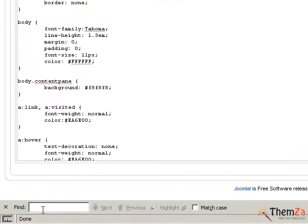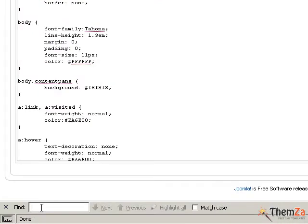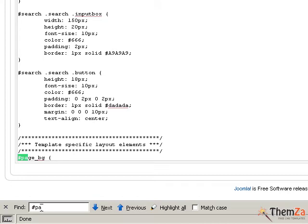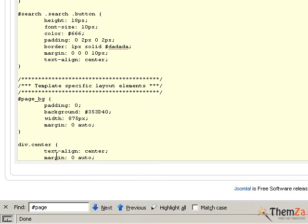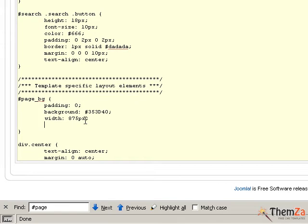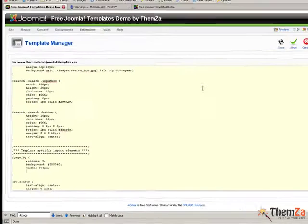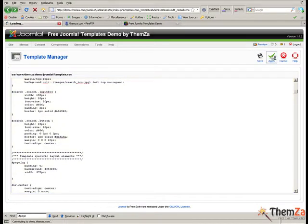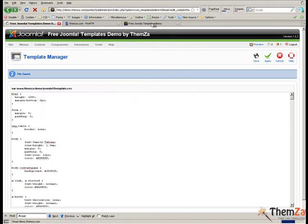If you want to change the default centred page alignment of the template, locate the page selector using the search function of your current browser and delete the margin property line. To confirm your new page alignment click the update button. Now go to the template preview page and refresh your browser. This will make the template's position change from the centre alignment toward the left side of the screen.